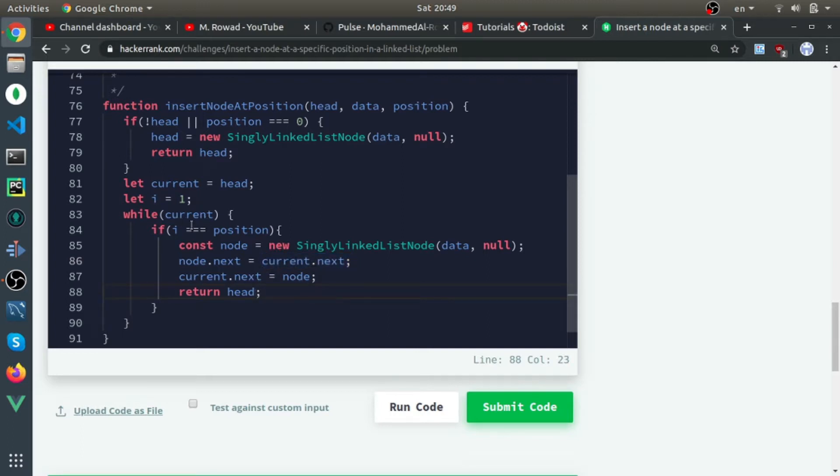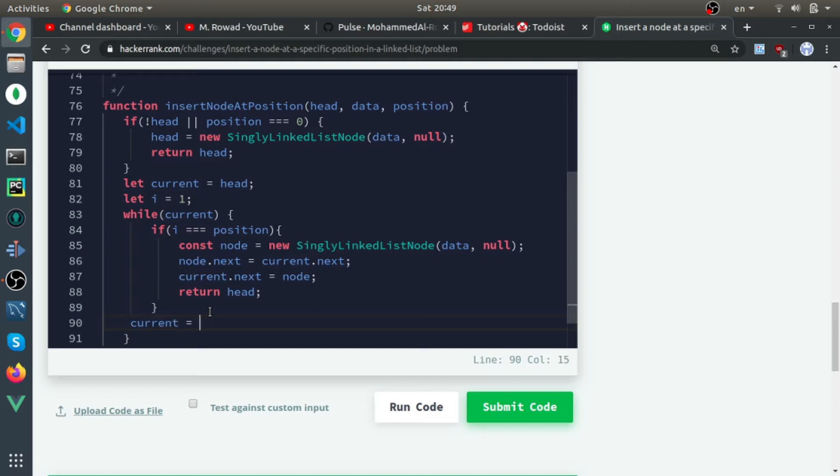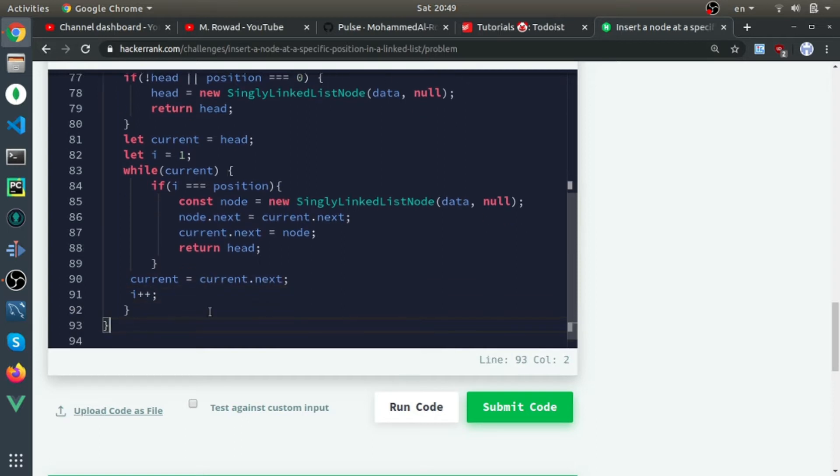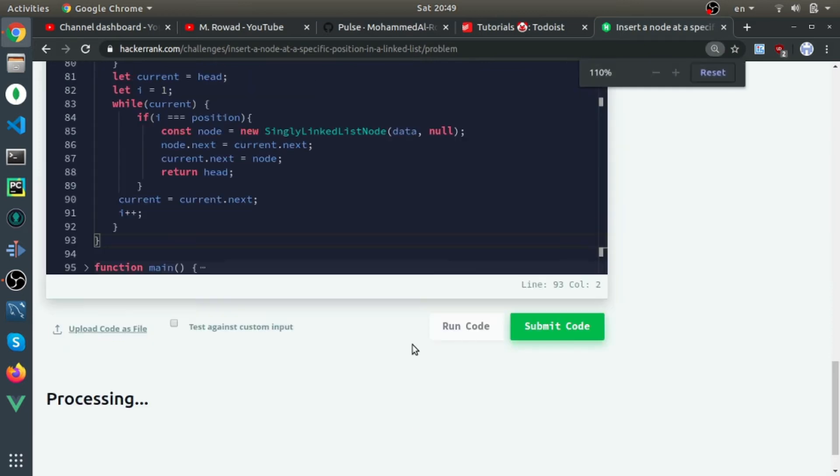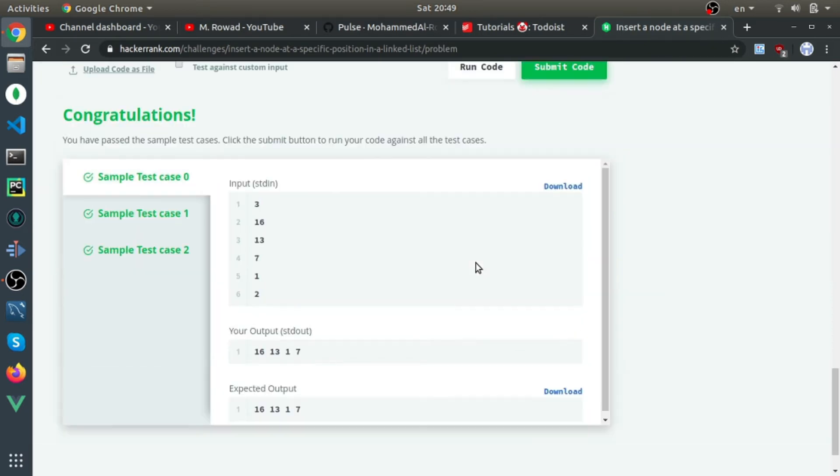To make the loop move, we reassign current to current.next, and we should not forget to increase i. I think that's it. Let's run it and then submit it.